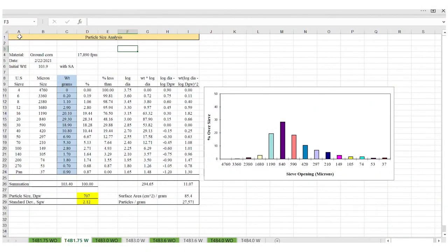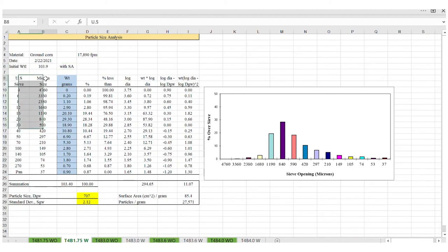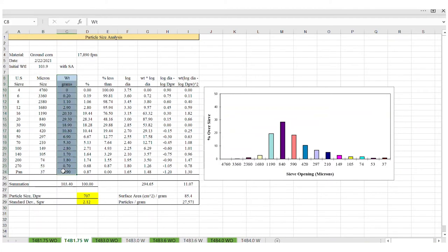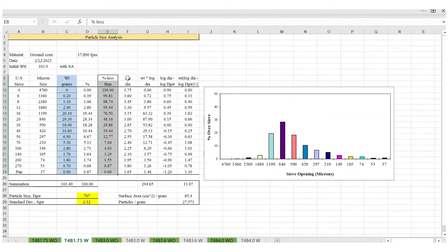This spreadsheet includes a variety of rows and columns, which include materials used, date and initial weight, and whether a sieving agent was used. The first column identifies the screen number. The second column refers to the diameter opening of the sieves in microns. The third column is the amount of feed or grain retained in each sieve. The percent column is used to create the histogram, and the percent less than column can be used when graphing using probability paper. The remaining columns are used for obtaining values that will be used in the formula to obtain particle size, standard deviation, surface area, and particles per gram.